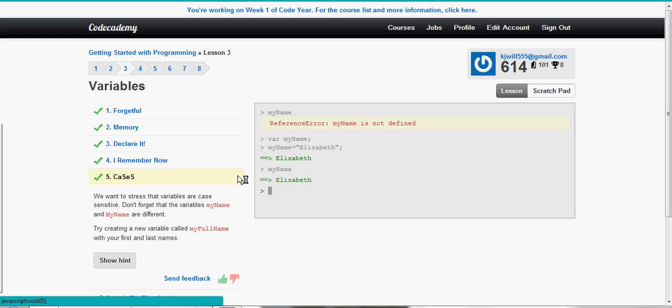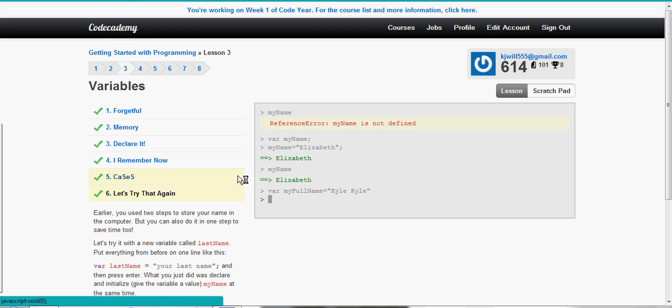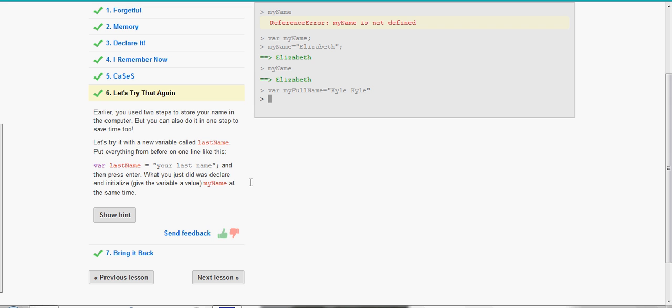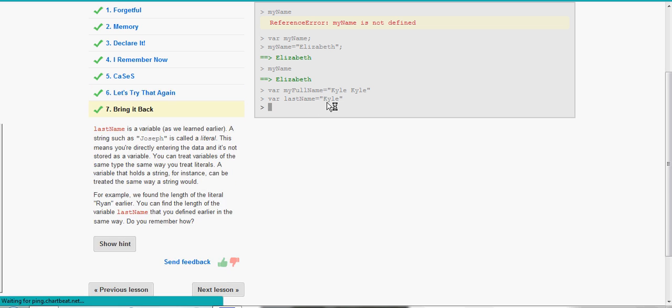So it says create a new variable called my full name. So we're going to go var my full name is equal to Kyle. Let's try it with a new variable called last name. So we're going to go var last name. And notice when we're creating these variables, we can't put spaces in them. So to make up for that, the first letter is always lowercase. And you can never begin the name of a variable with a number. So it's always a lowercase letter. And then instead of spaces, we just make the next word uppercase, as we see here. Equals, we're just going to type in the last name.